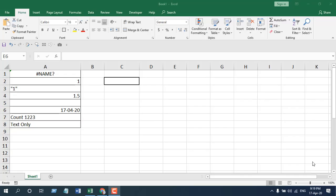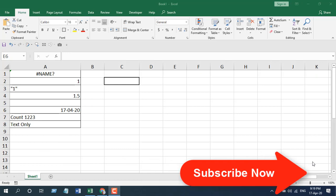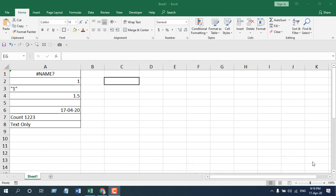The best way to understand a function is to apply it. In this tutorial, I'm going to apply the COUNTA function, and while I'm applying it, I'll explain the parameters, considerations, and how, when, and why you should use the COUNTA function.